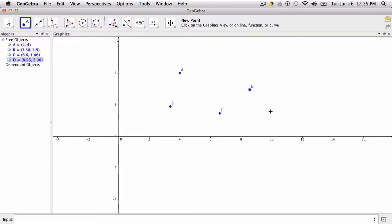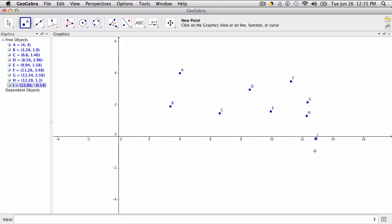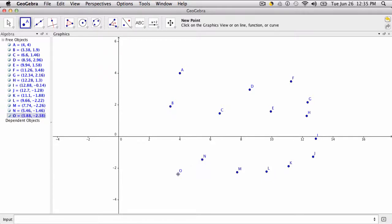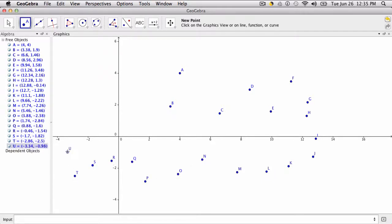Notice that as I click, it automatically gives you the next letter in the alphabet, so you don't need to name all these points with consecutive letters. That'll just happen automatically.